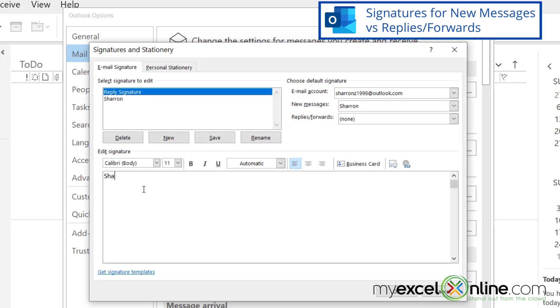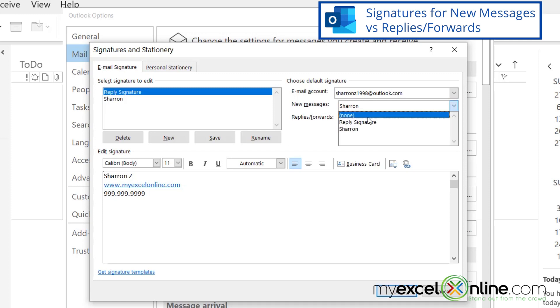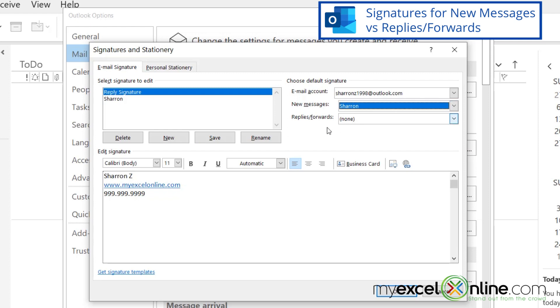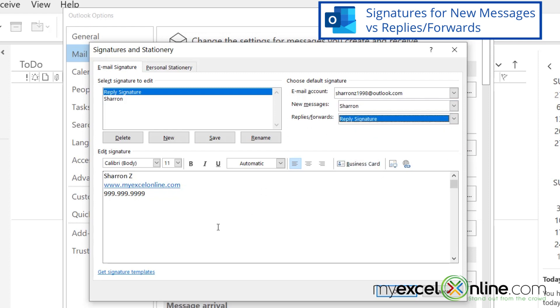And this one is going to be a reply signature. And I'm going to say, okay, and this one, I will just put my name and www.myexcelonline.com, and maybe a phone number. And for that, I'm going to change this over here. And for new messages, I'm going to make that be my Sharon signature. And for the replies or forwards, I'm going to make that be my reply signature. So I'm going to save this.